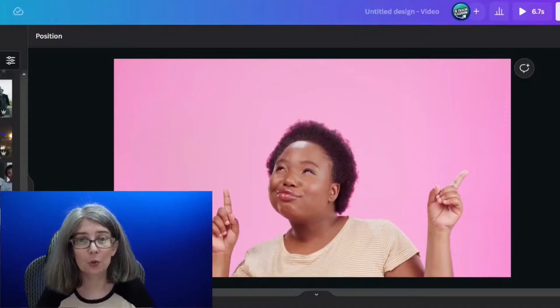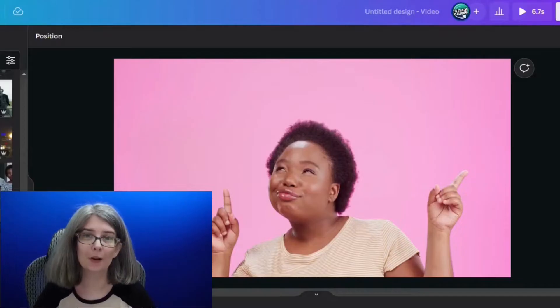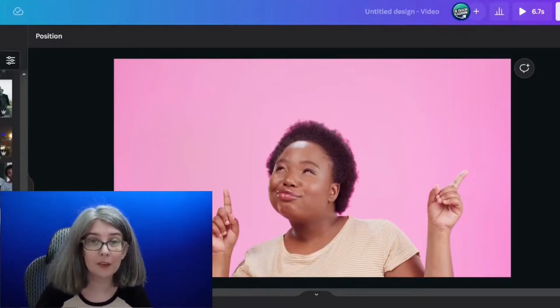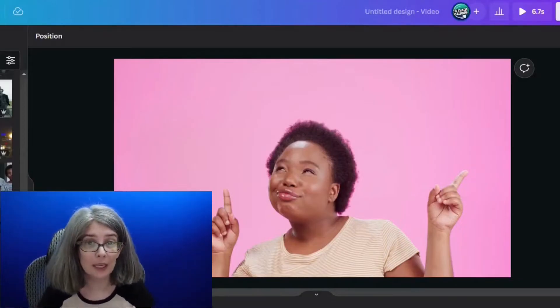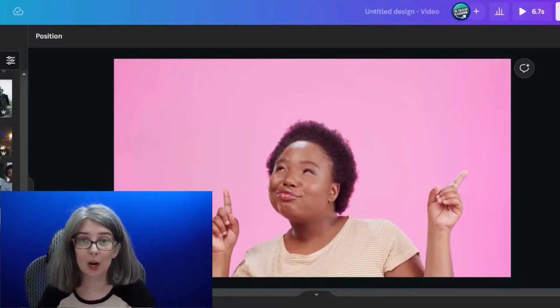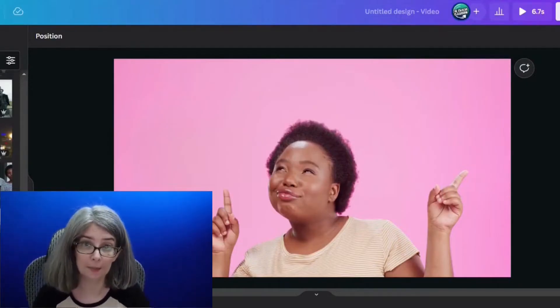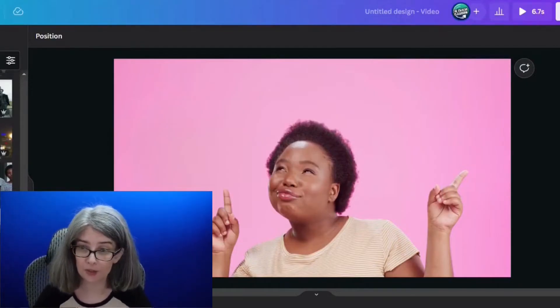As of the time of recording, you cannot download an MP3 within Canva, but I do want to show you how you can get rid of the video and keep just the audio of a video so that you can use it on something else.